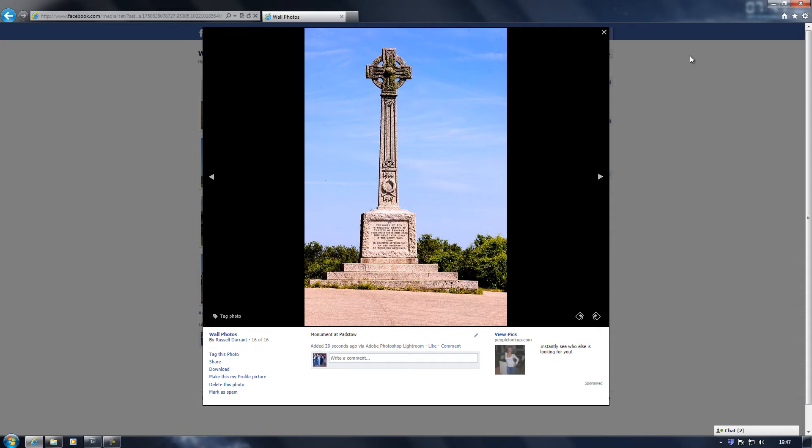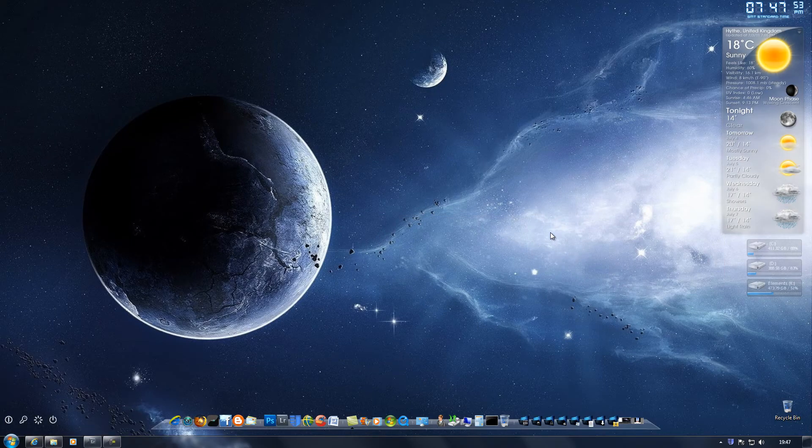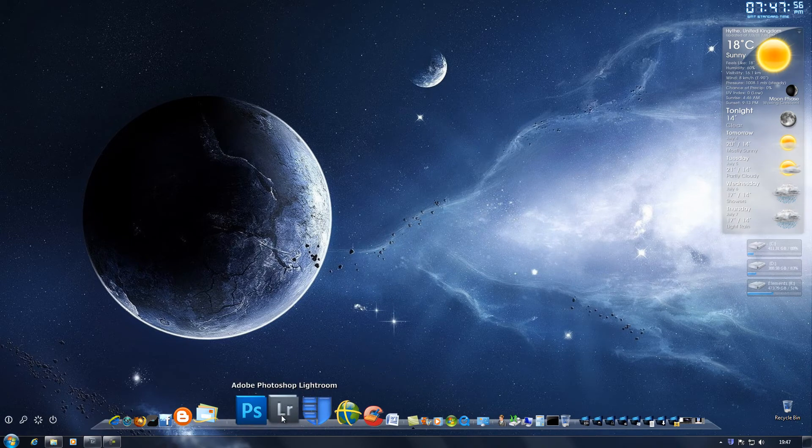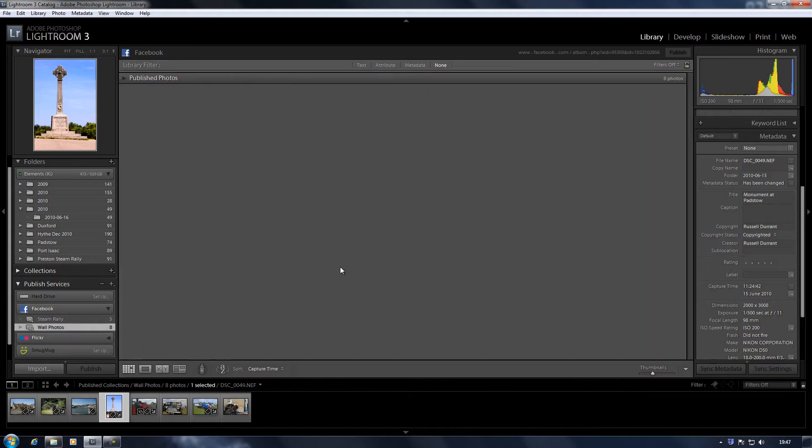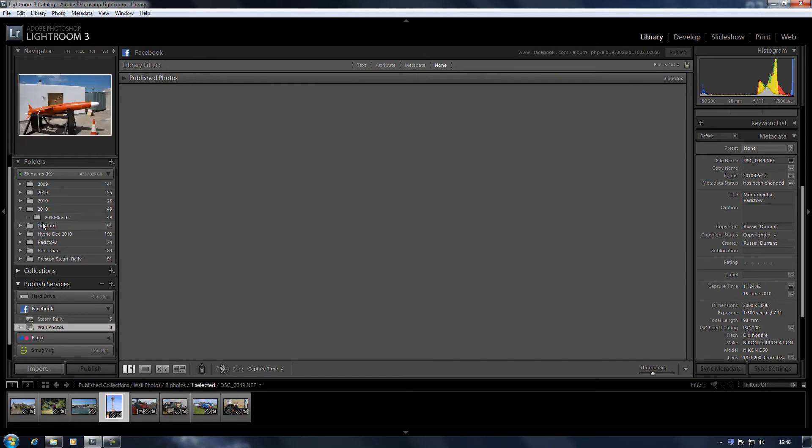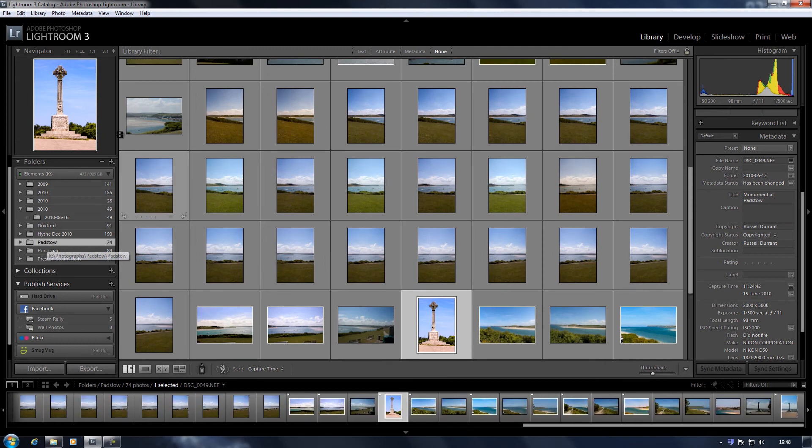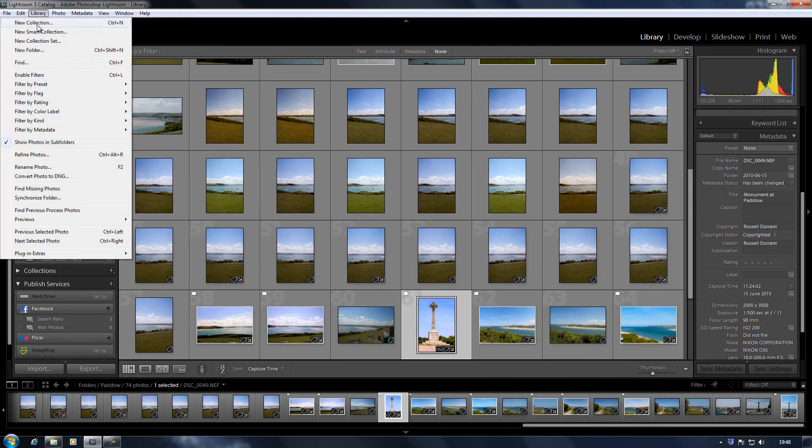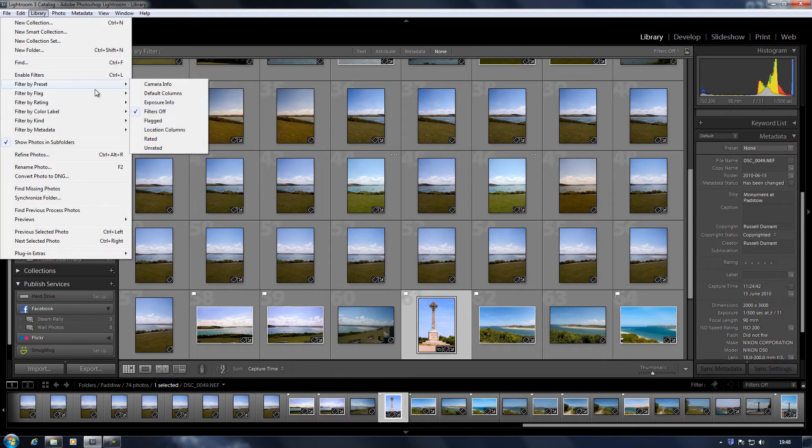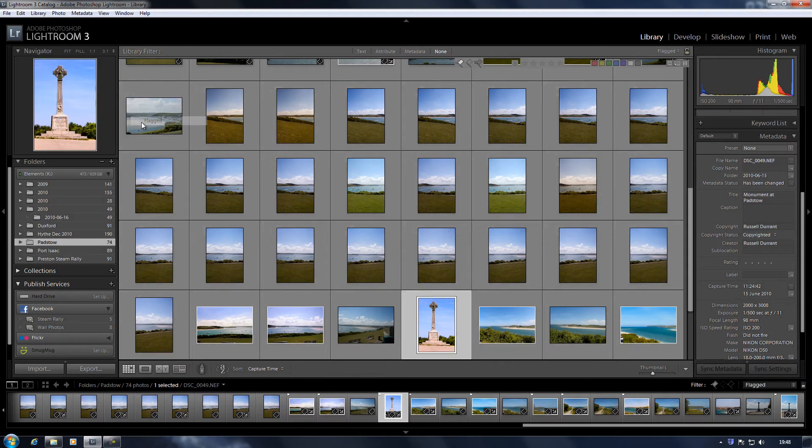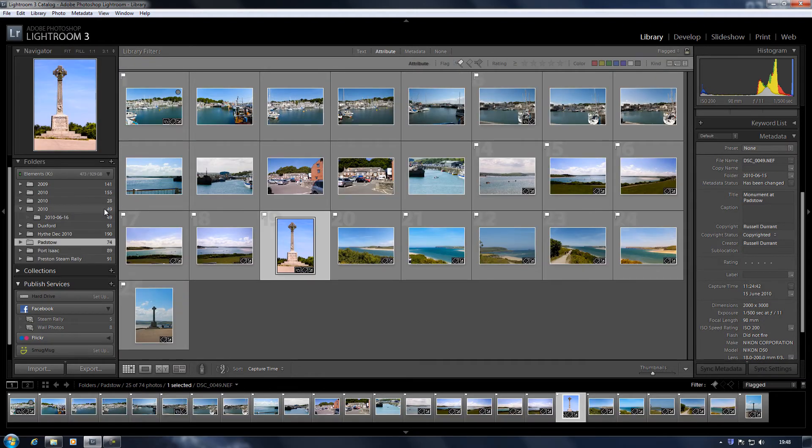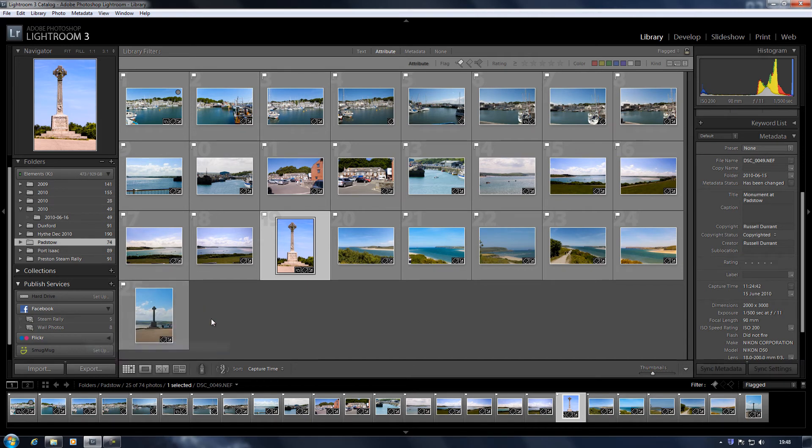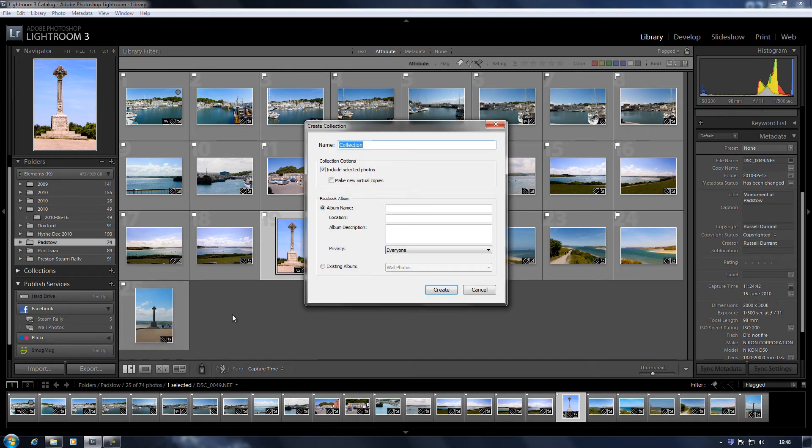Obviously we don't want to upload every photo to our wall photos, so what we can do is create a new album. Right-click on Facebook, then click on Create Collection. First is the collection name. Now this is a name which shows up in Lightroom, so I'm going to type in here Padstow. And it's going to ask for an album name, so this is the name which shows up on Facebook.